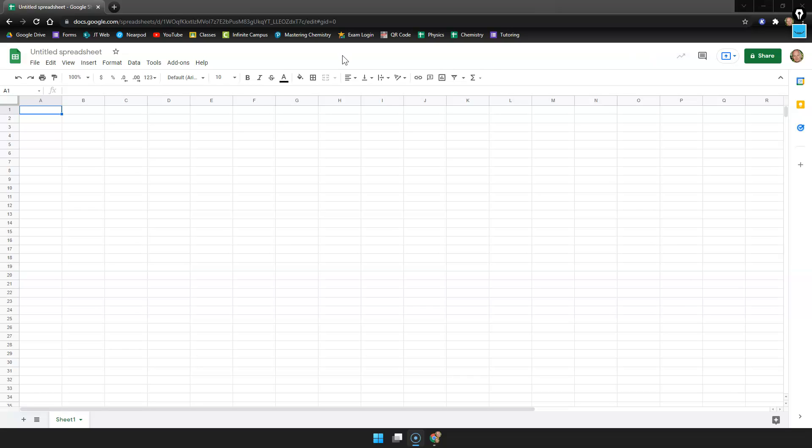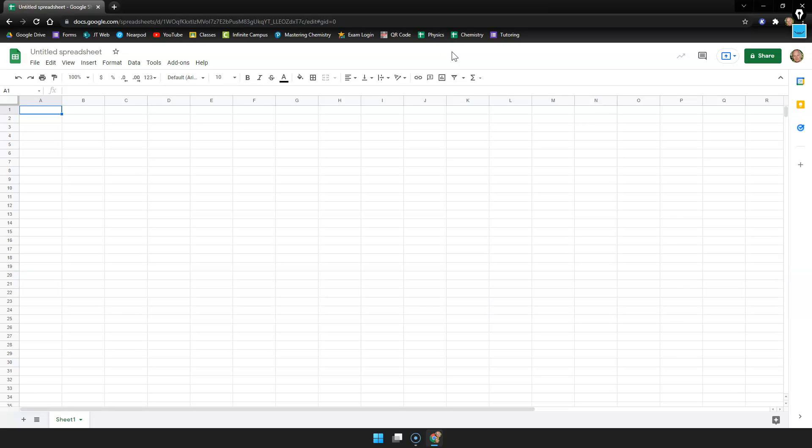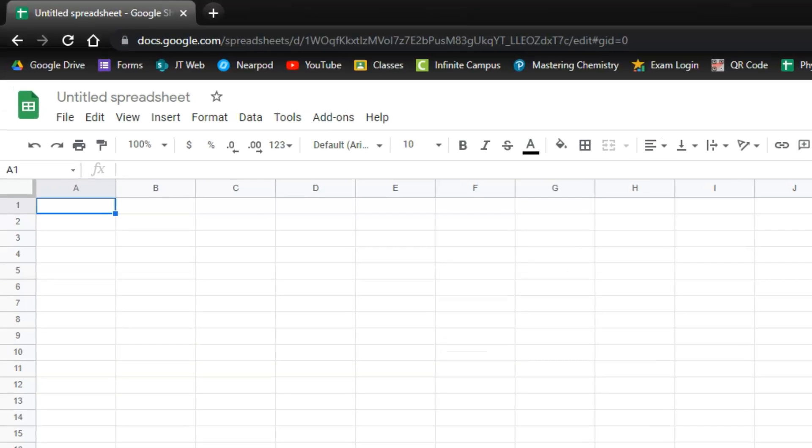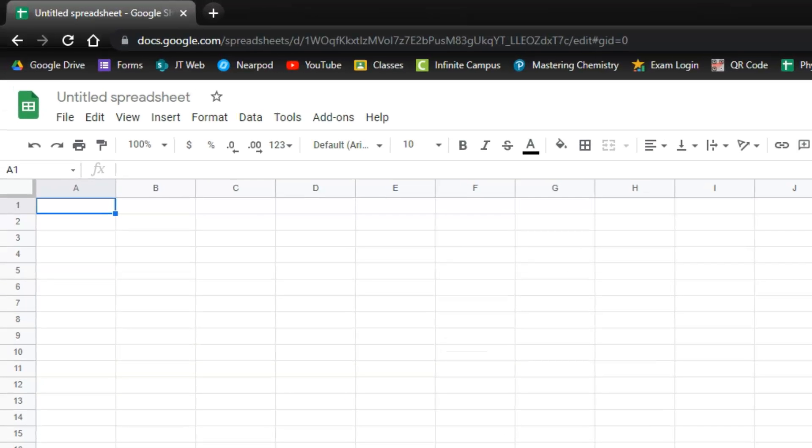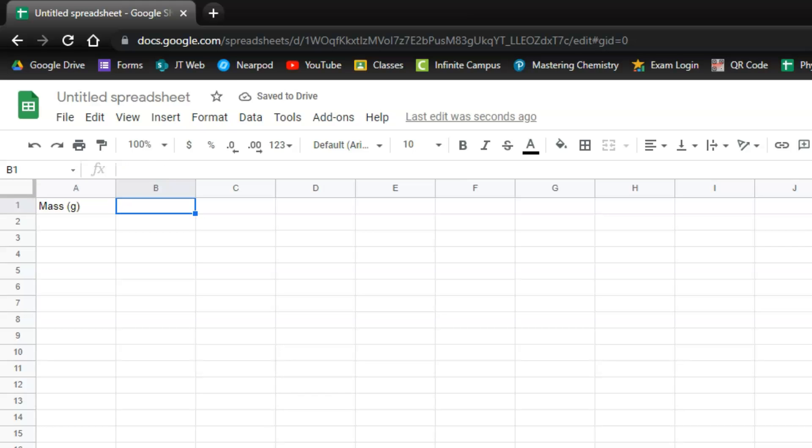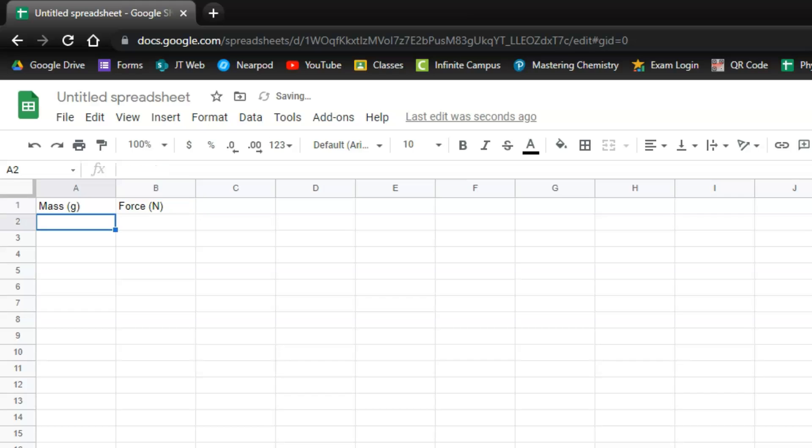The first thing that we're going to do is make two columns. The first column is going to be our independent variable. So for force versus mass we were changing the mass, so that'll be our independent variable. The units are in grams and then we were measuring the force and the units were newtons.